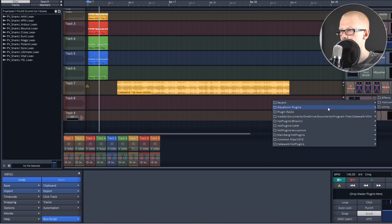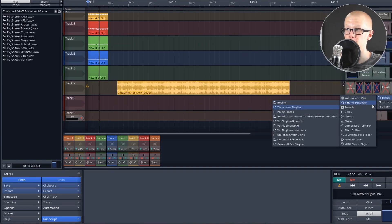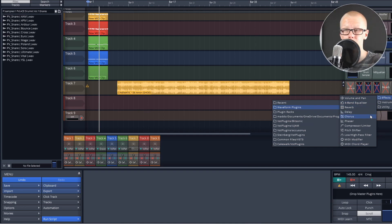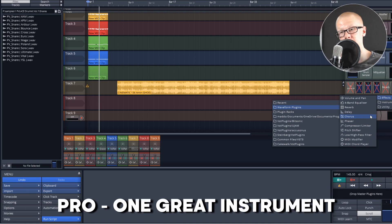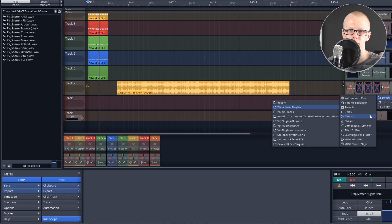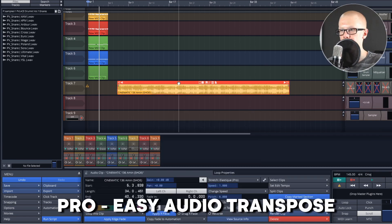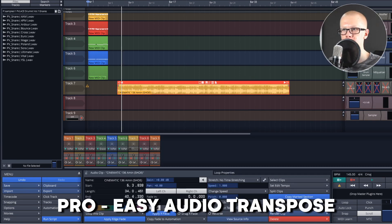Waveform definitely comes with quite a few effects plugins — it has a volume control, EQ, reverb, delay, and chorus, and all of them really sound good. They also have a couple of instrument plugins; there was one instrument in there that I thought sounded really good, but most of the other ones are just average. I also think that the audio transposing feature here is super easy.